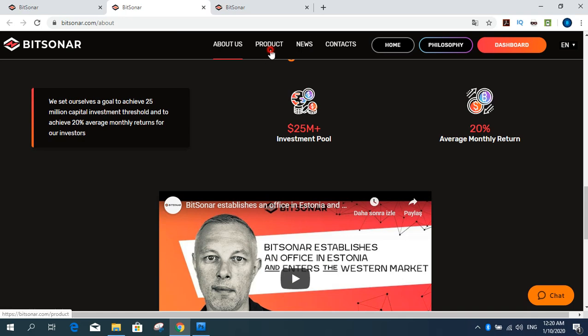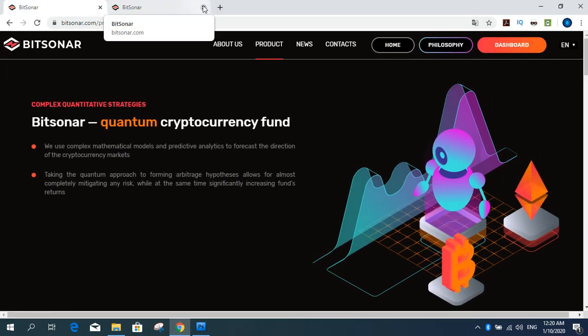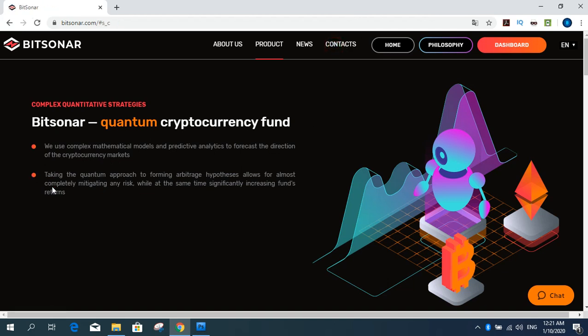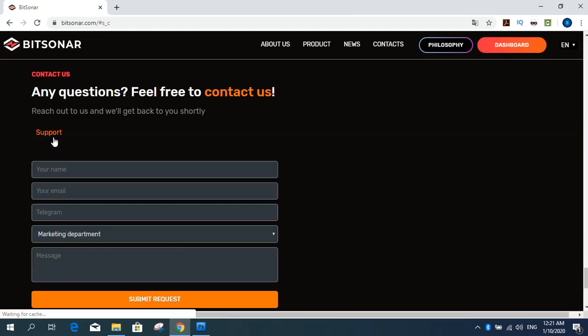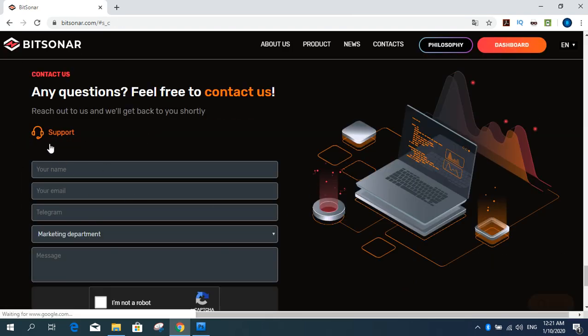And you can get product menu. Product menu and Bitsonard Quantum Cryptocurrency Fund. We use complex mathematical models and predictive analytics to forecast the direction of the cryptocurrency market.